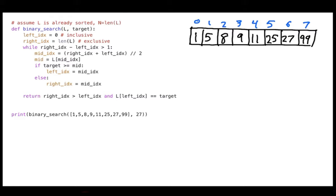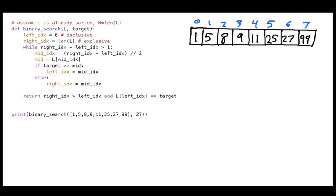If the target is smaller than the middle, then if it's in the list it must be on the left side, so we can ignore the right-hand side entirely. With one step we cut the work in half. This is an algorithm where we repeatedly cut the size of the list in half, and that's going to be better than order n.